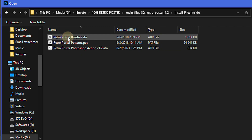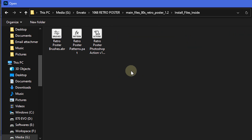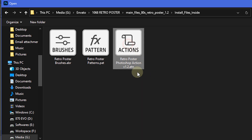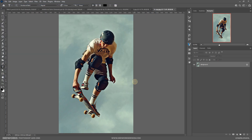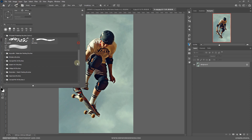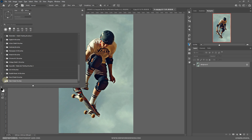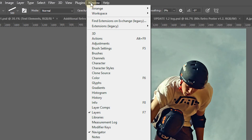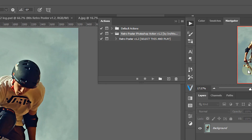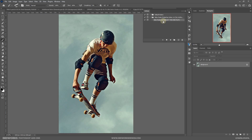Go inside that folder and select all three files — you'll see there is an action file with version 1.2, a pattern file, and a brush file. Select all of them and click Open; it should load everything into Photoshop. You can verify by checking the Brush panel — the retro poster brushes should be loaded — and the patterns should also be there. Then bring up the Actions panel via Window > Actions, and you'll see the action listed as version 1.2.